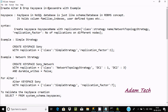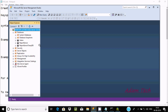So here: create, alter, drop keyspace in Cassandra with examples. What is a keyspace? A keyspace in a NoSQL database is just like a schema or database in the RDBMS concept. It holds column families, indexes, user-defined types, and more. Here is the syntax.